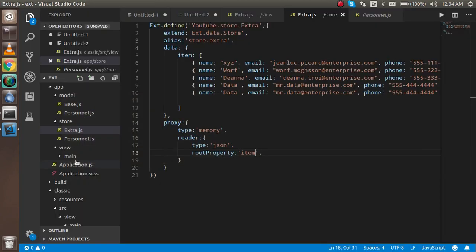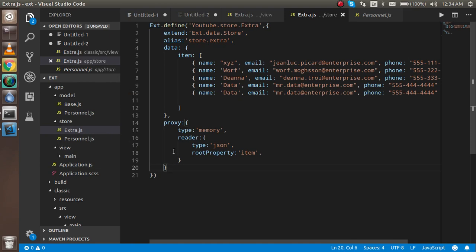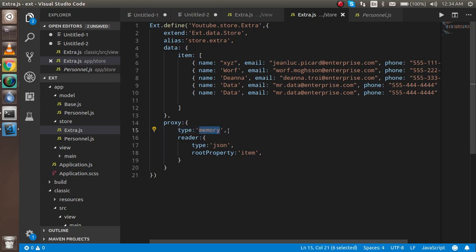Let me explain the code. When we use a proxy, it determines how the store gets its data from cache based on this definition. When we set type to 'memory', it means data is coming from memory. If data were coming from an API, we would use 'ajax'. The reader type defines what kind of data we are using and what the root property is.